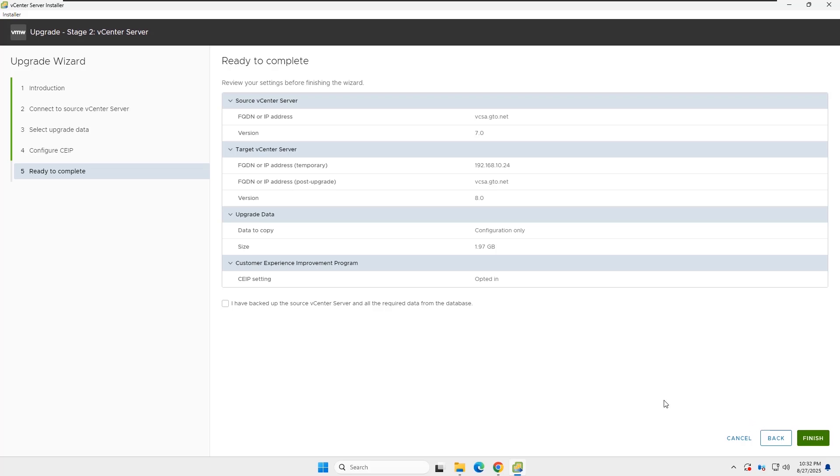Finally, verify the details and click Next. At this stage, I remind you again, take a vCenter backup before proceeding.